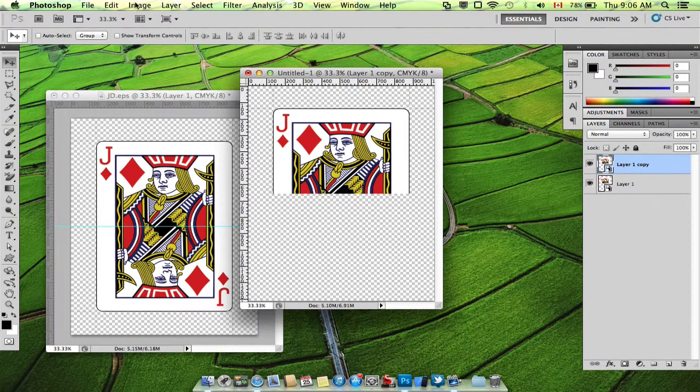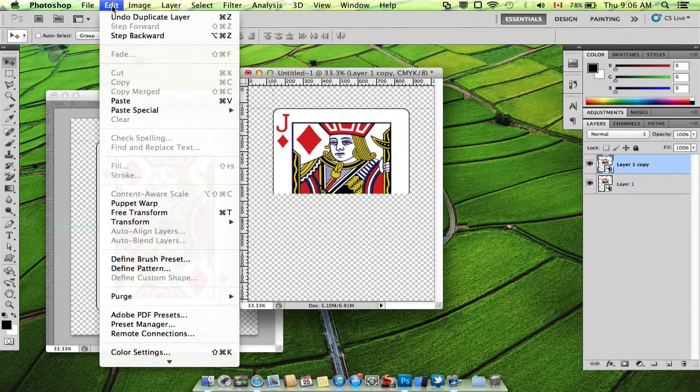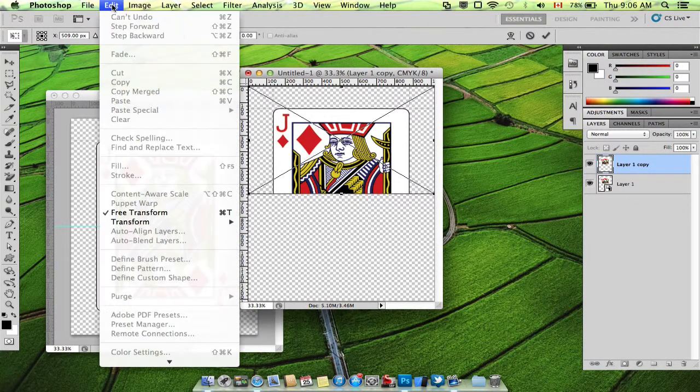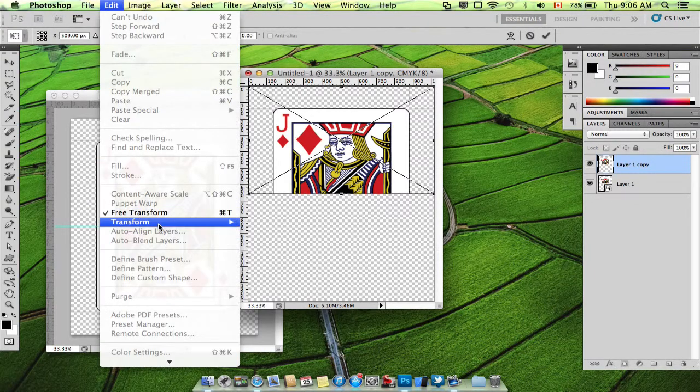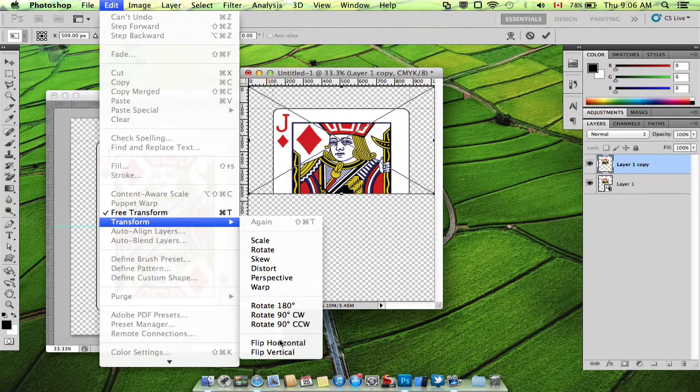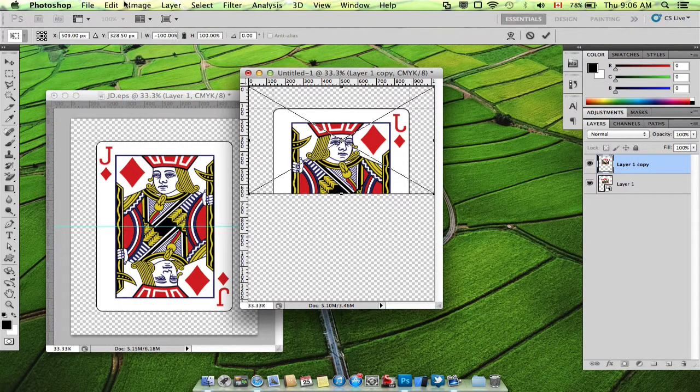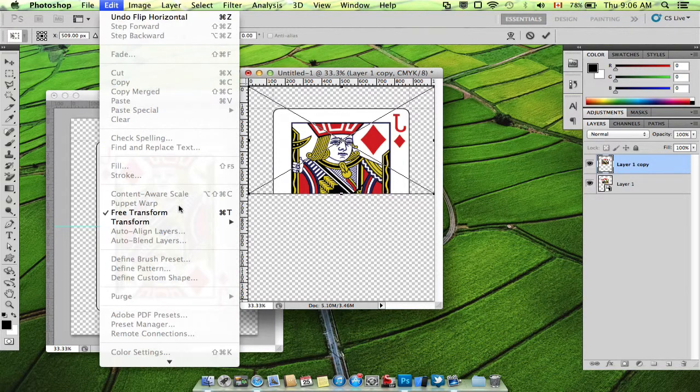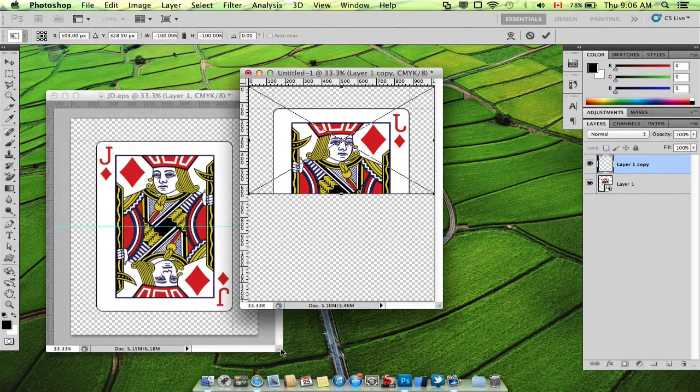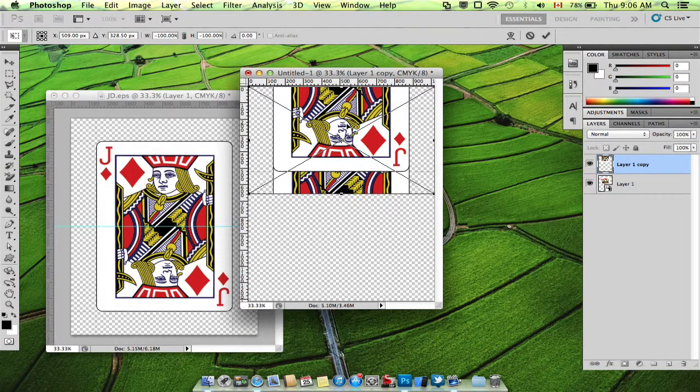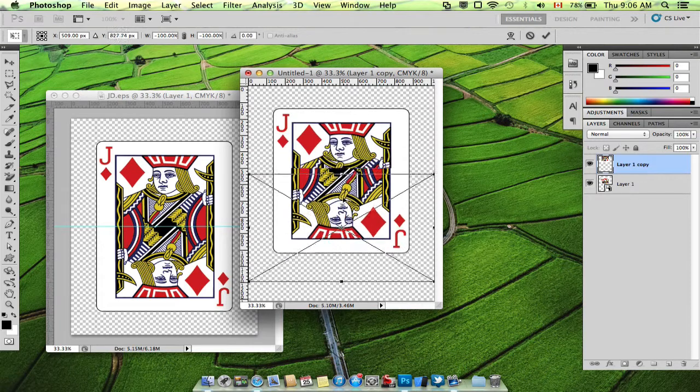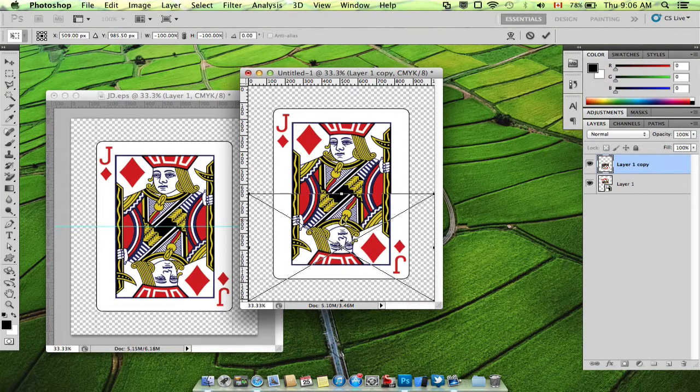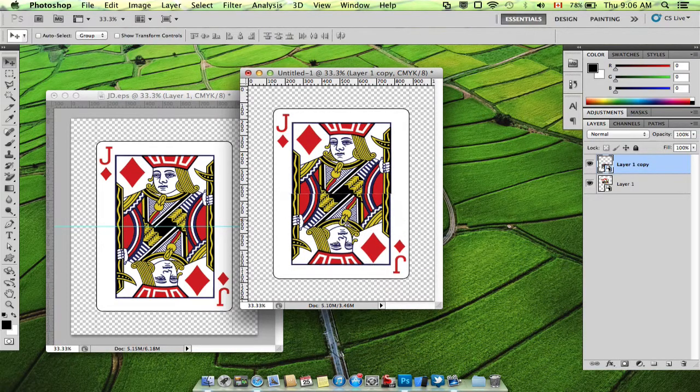We're going to choose the transform tool. Go edit, free transform, edit, transform, flip horizontal, edit, transform, flip vertical, and drag it down to the bottom of your document until it lines up.